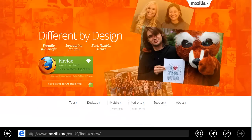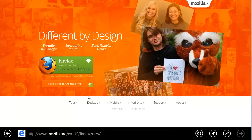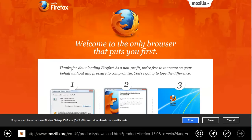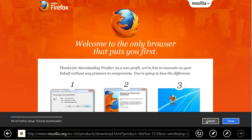When the Firefox page is loaded, click on the green download button in the centre of the page. Click on Save at the bottom of the screen and then Close when the download is finished.